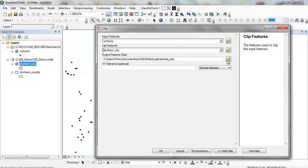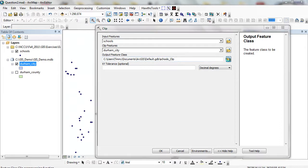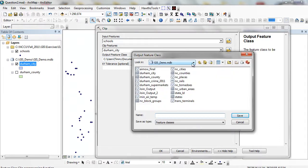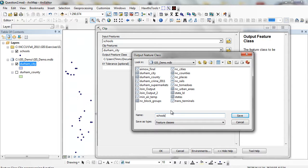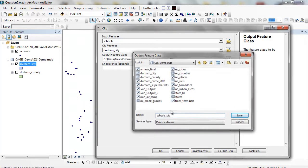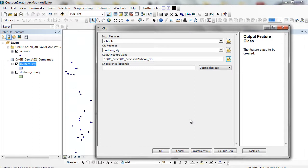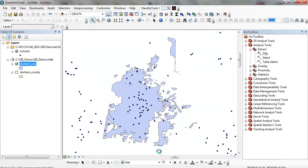And then my output, I'm going to specify this in my GIS demo folder. I'm going to call this Schools Clip. These are going to be in decimal degrees, and these should all have the same projections. And when I'm all set, I'm going to click OK.